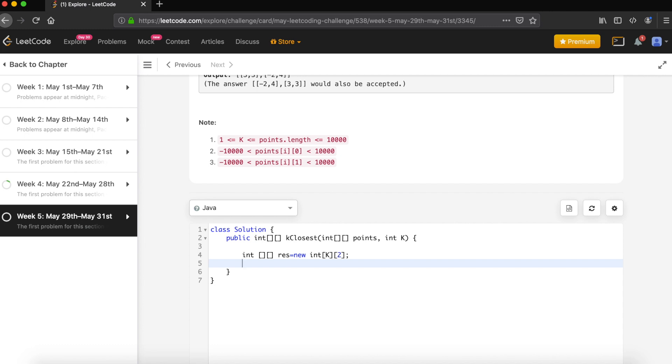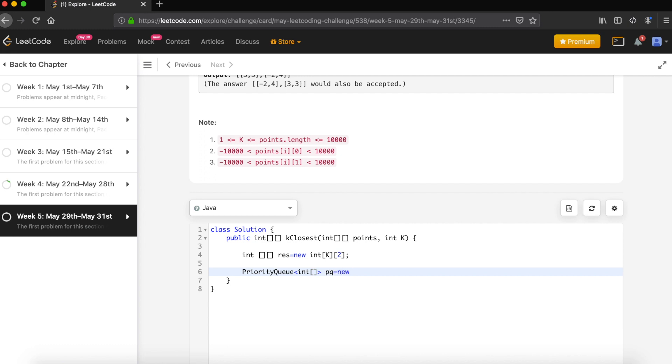Let's define the priority queue. Every point we'd like to put on the priority queue. We'd like to give a constructor with a comparator so that all the smallest points will be on top, so we can take only the top K points from the priority queue.